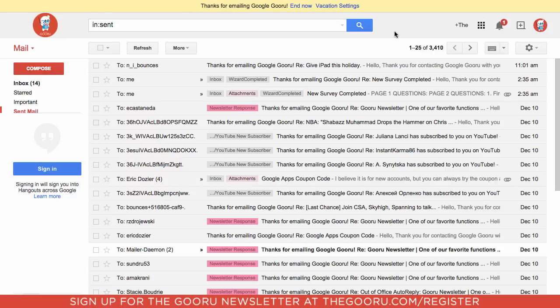So first I'm going to take a look at how you can set up your own email signature, and then I'm going to show you how you can create a company-wide standardized email signature for your organization.